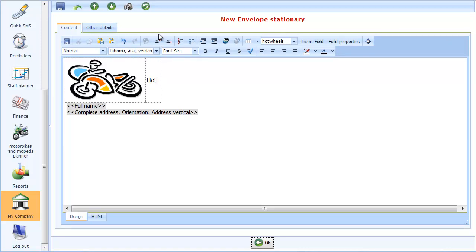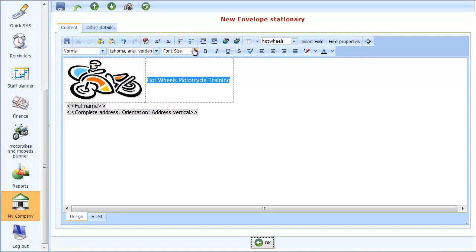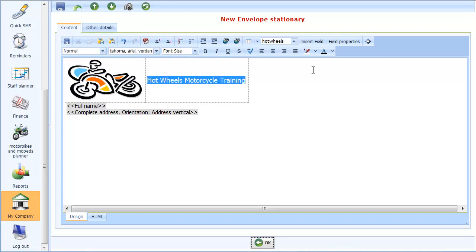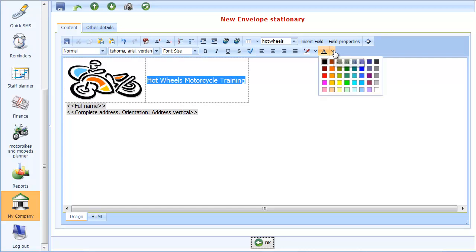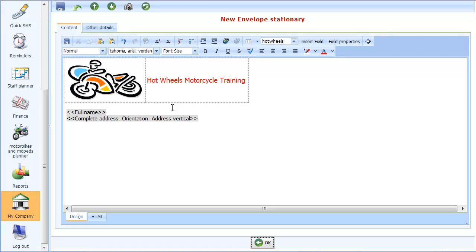So I'll put Hot Wheels Motorcycle Training. And I'll just jazz that up a bit as well. So let's make it a bit bigger. And we could also put it in a different colour as well, I think. Let's have a nice red colour there. There we go.